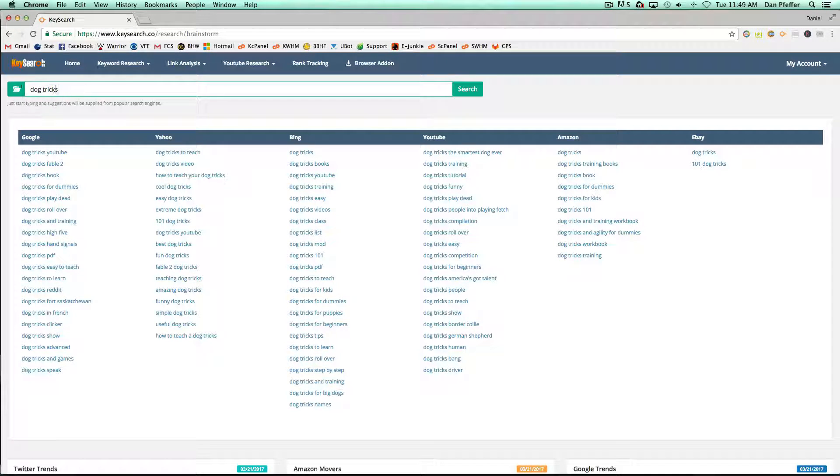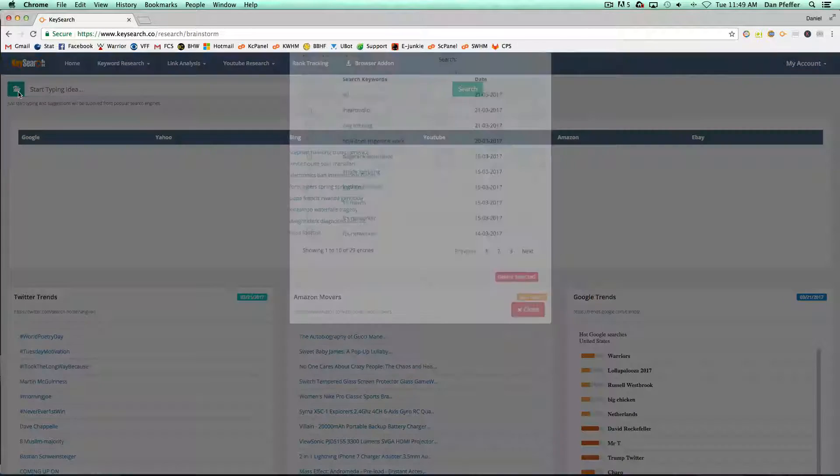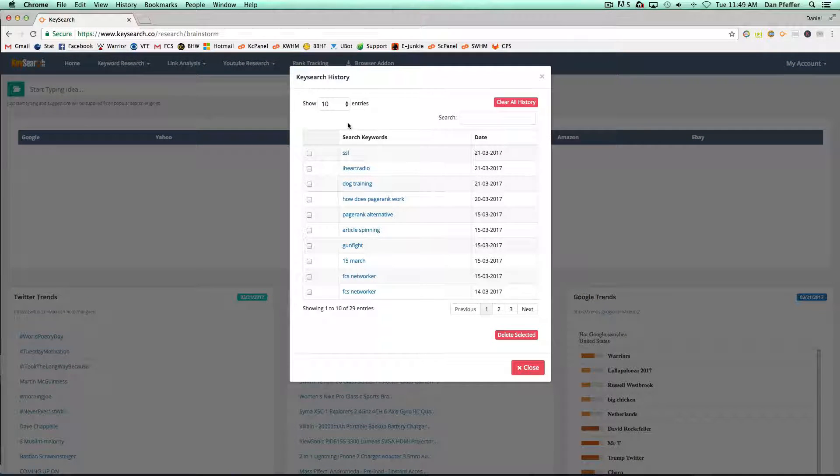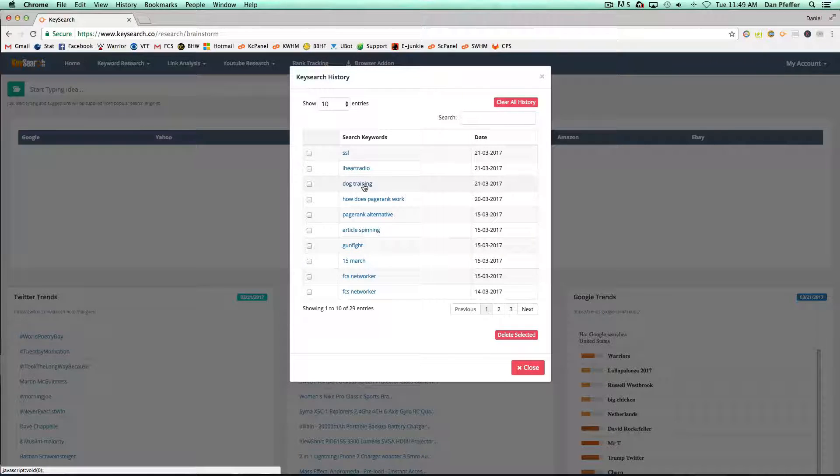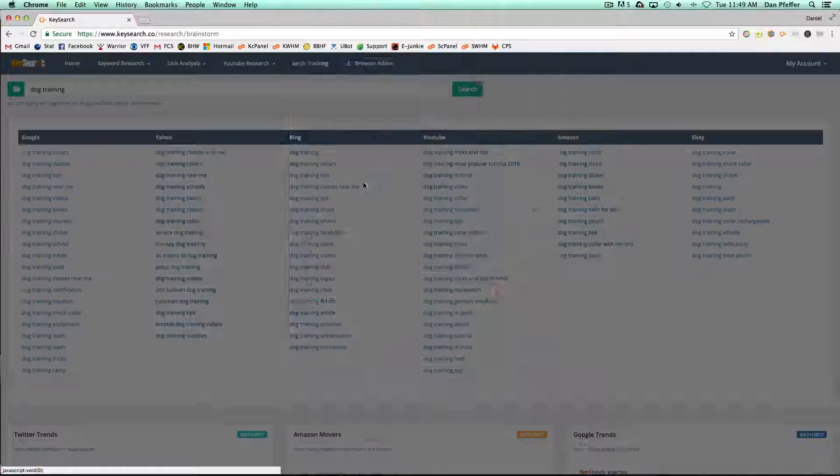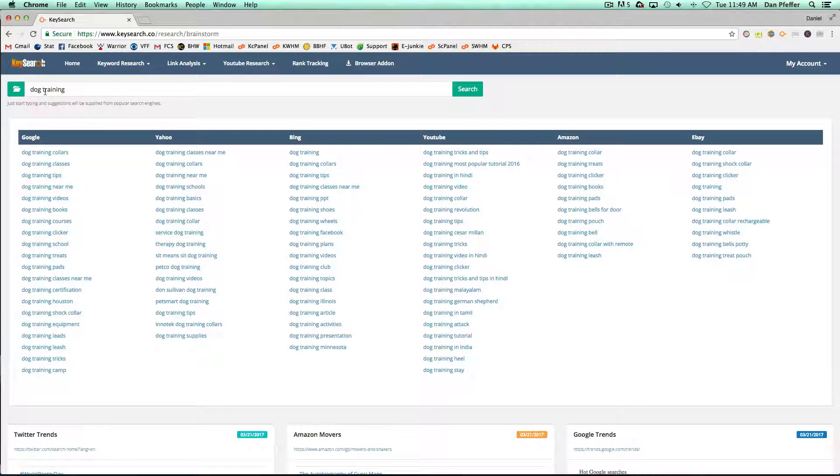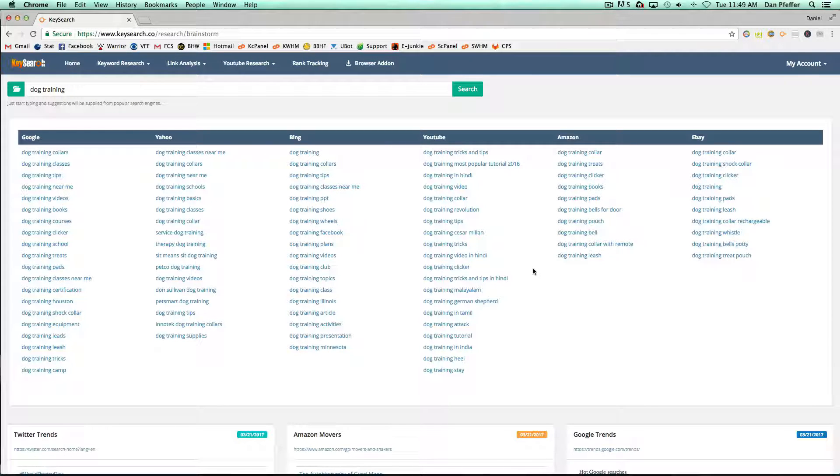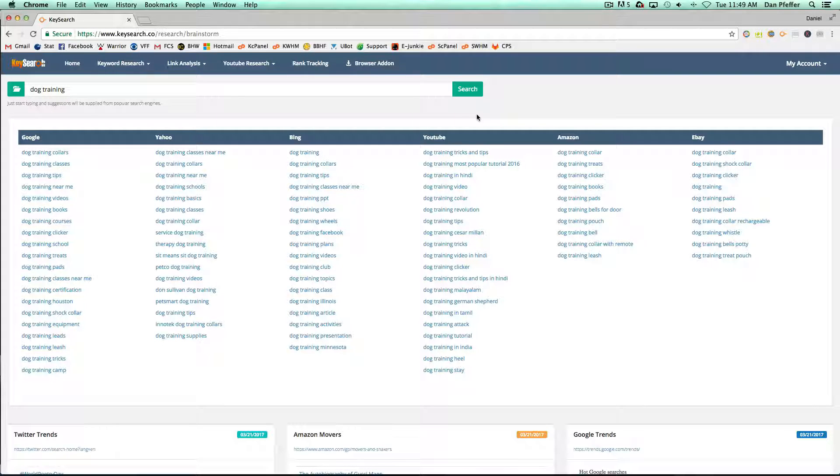So all in all, this is just a really simple, cool little tool to help you generate ideas. For example, if we wanted to bring up a past history search that we had, we could just throw it in there also. This way you could take some of your past searches and just get more ideas for them.